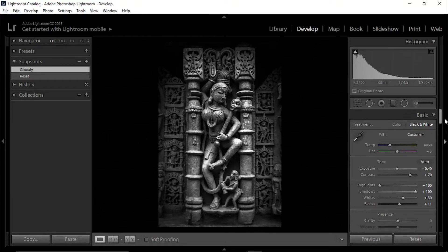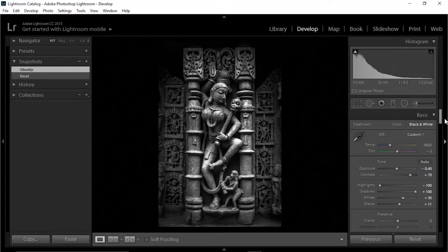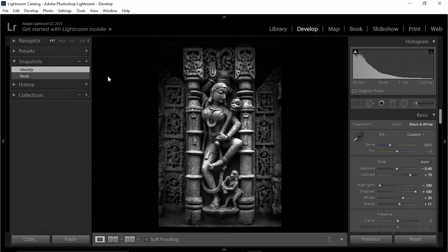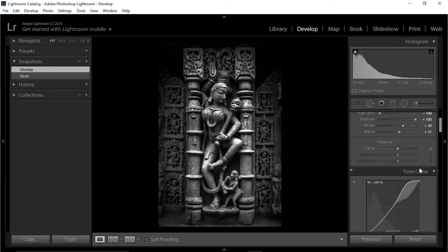Here we are in Lightroom with an image from the Sun Temple in Gujarat, India — a beautiful place you should visit at least once in your lifetime. Let's look at the before and after. This is an HDR of three images, which is why you see a little white border around the corners from combining them. This is the after — I haven't done too much, just the basic panel and tone curve. I have not even yet applied clarity.